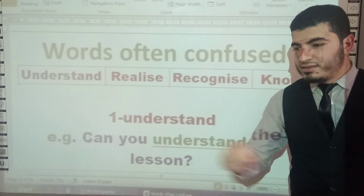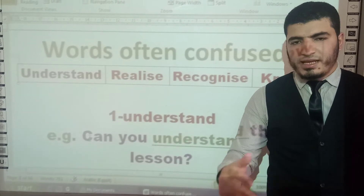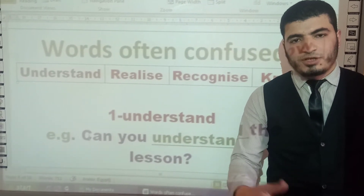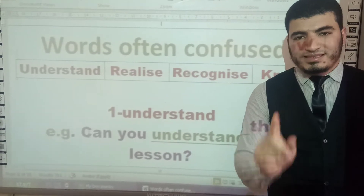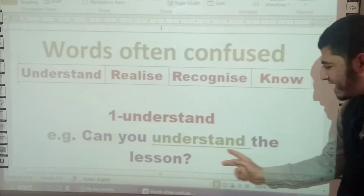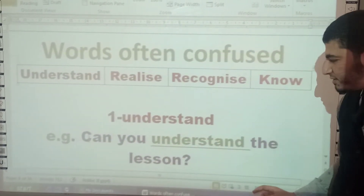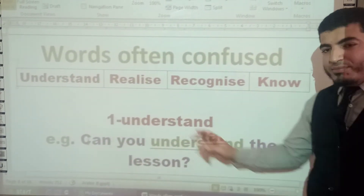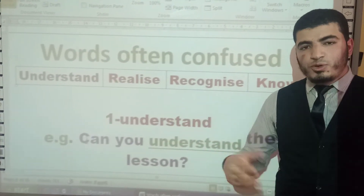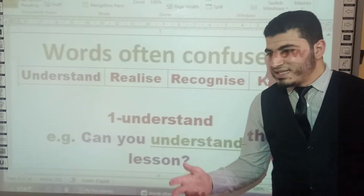Let's talk about the first verb: understand. Suppose that you are a teacher in class and you have just finished explaining a lesson and you want to check your students' comprehension. Then you will ask: 'Can you understand the lesson?' The verb 'understand' means to know what someone explains, says, or tells you.